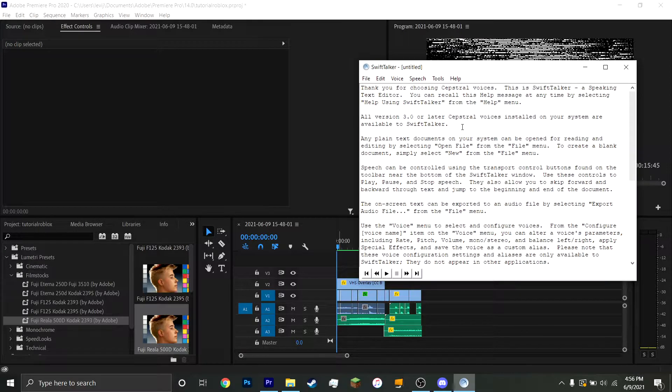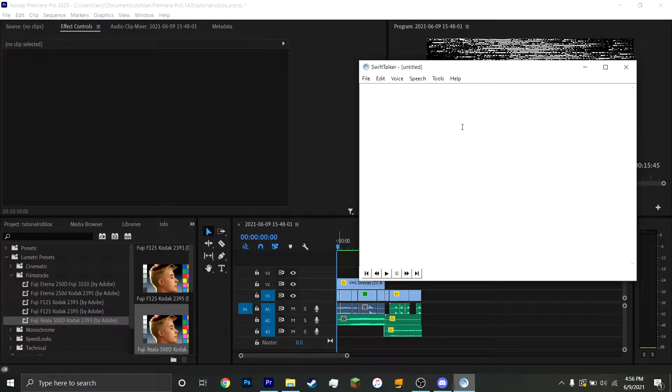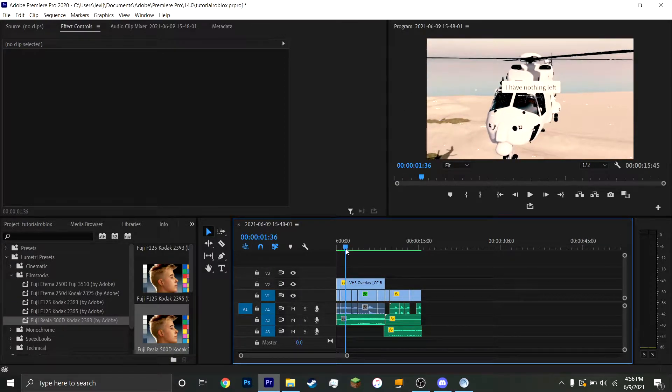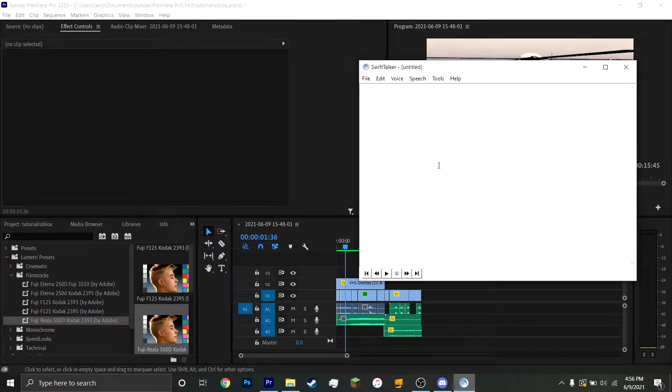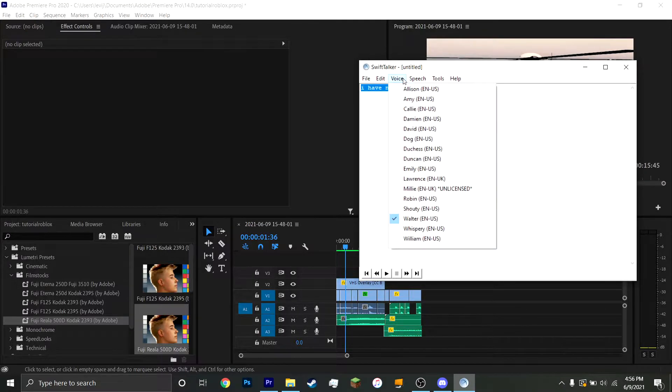And then, type in what you want to say. And here, I say, I have nothing left, of course. Nothing left. You select that. You go to Speech. You go to Voice, actually.